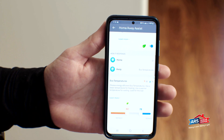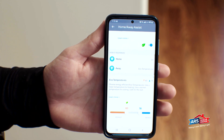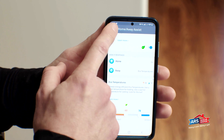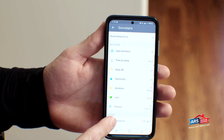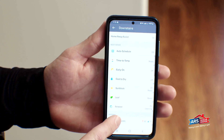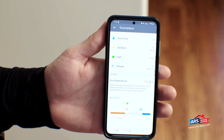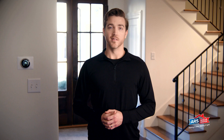That way, if your thermostat gets set to Away by accident or any other reason, you have those temperature ranges to fall back onto. The Eco Temperatures are also located on your main Settings page and can be changed at any time.